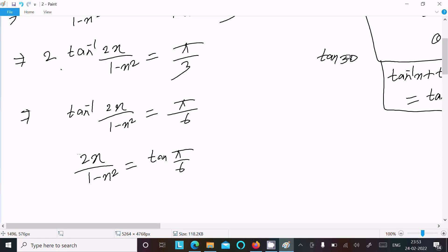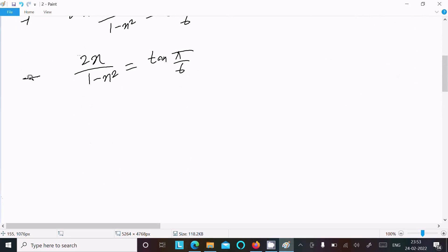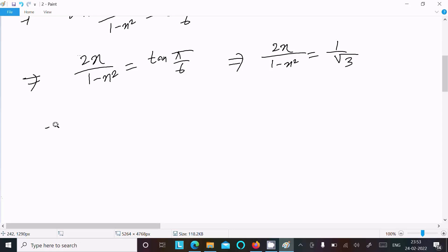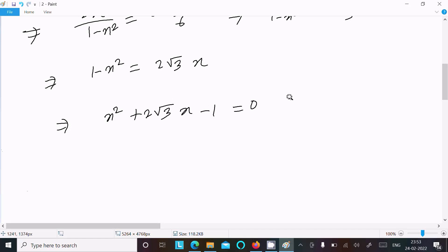tan(π/6) corresponds to 30 degrees. sin(30°) = 1/2 and cos(30°) = √3/2, so tan(π/6) = 1/√3. Therefore 2x / (1 - x²) = 1/√3. Cross-multiplying: 2x·√3 = 1 - x², which gives x² + 2√3·x - 1 = 0. So a = 1, b = 2√3, c = -1.